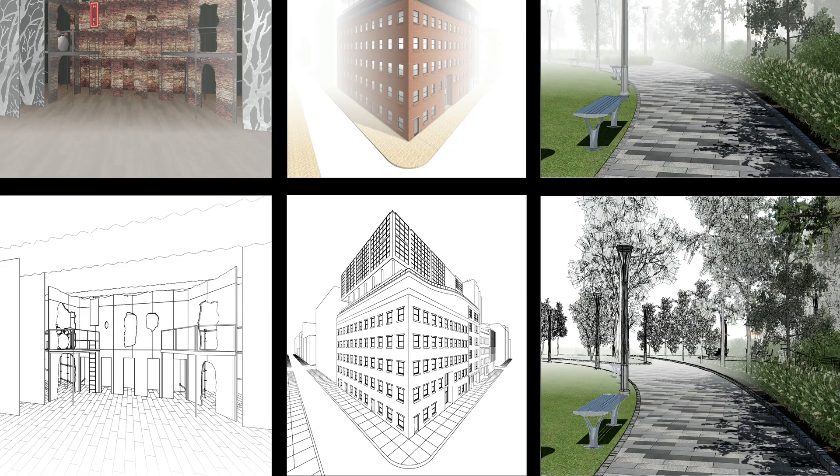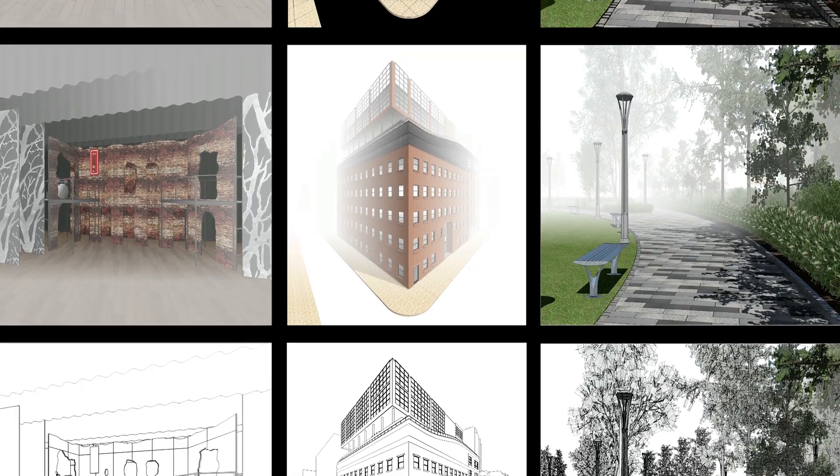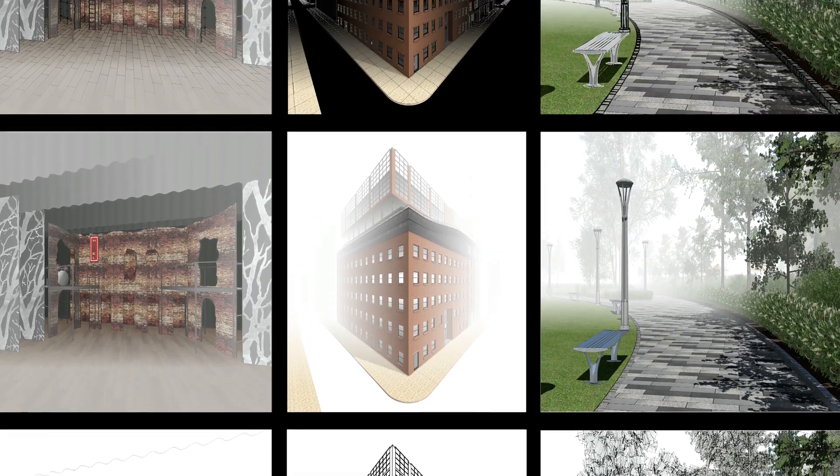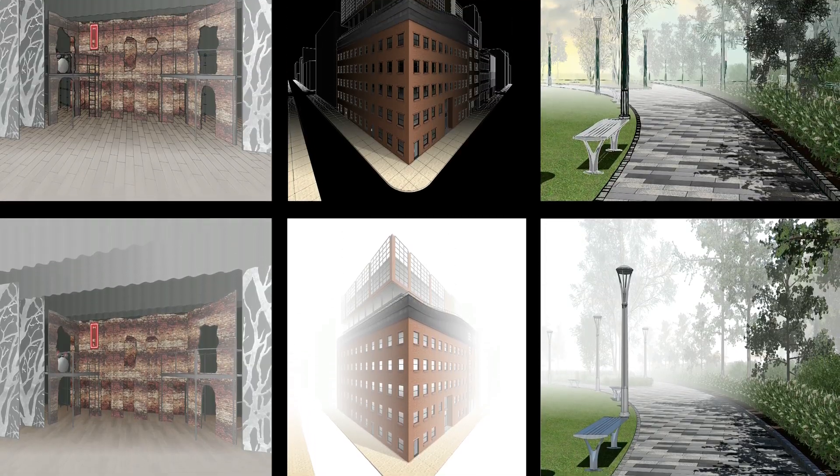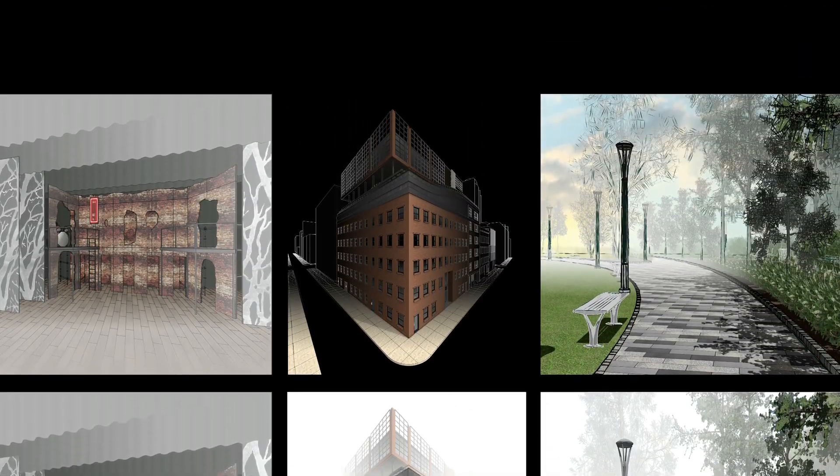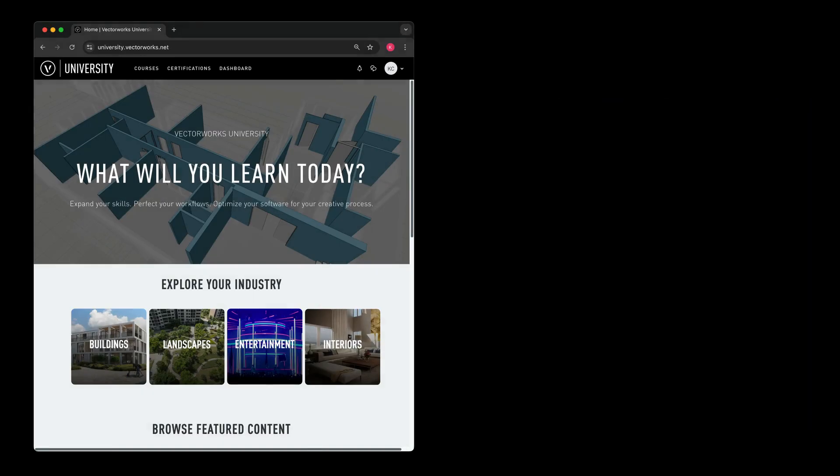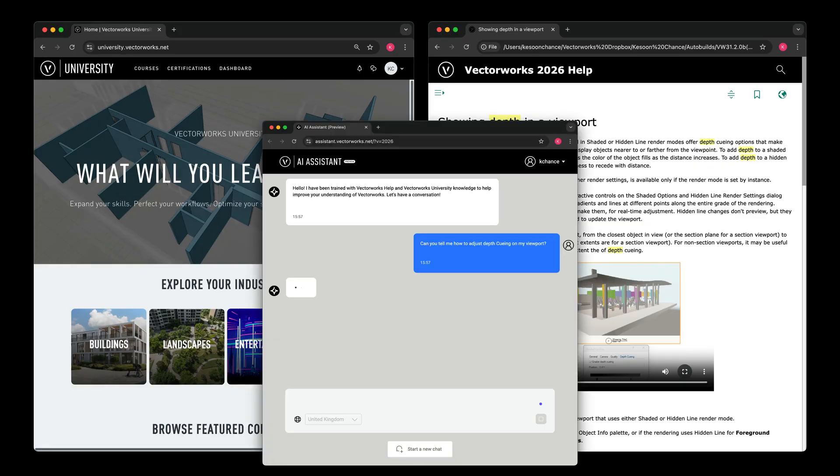Now that you've learned how to use depth queuing in Vectorworks to control line weights, fading and transparency, you have the tools to make your drawings clearer and more expressive. For more information, please check out the Vectorworks University, online help or the Vectorworks AI assistant and design without limits.